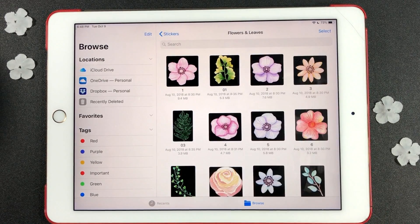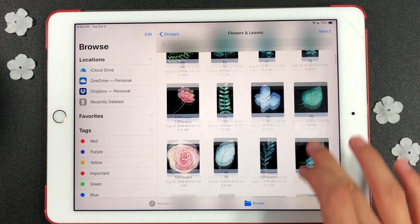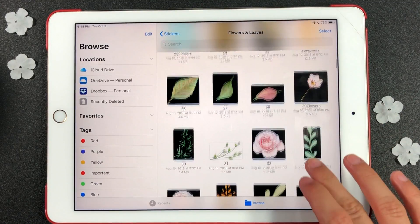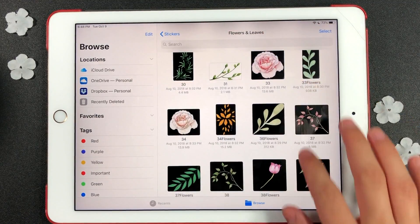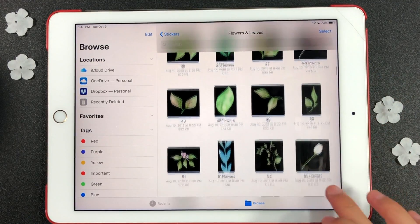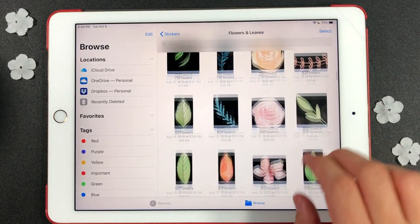The second folder is for single leaves and flowers. I like keeping them in one folder as I can easily mix them together when I drag them from the cloud folder into the GoodNotes app.